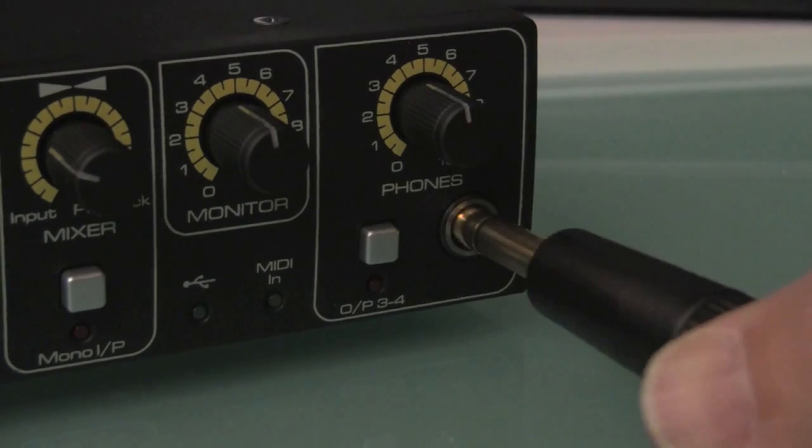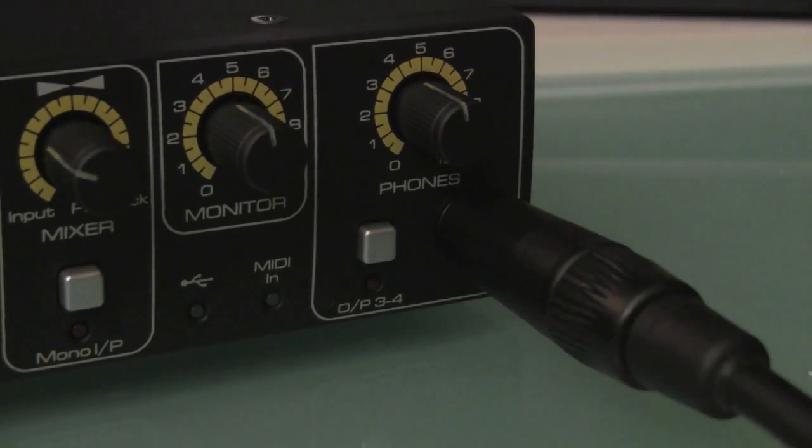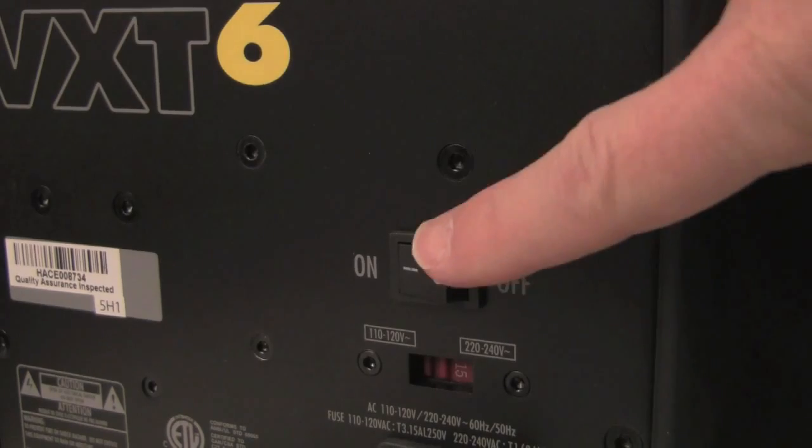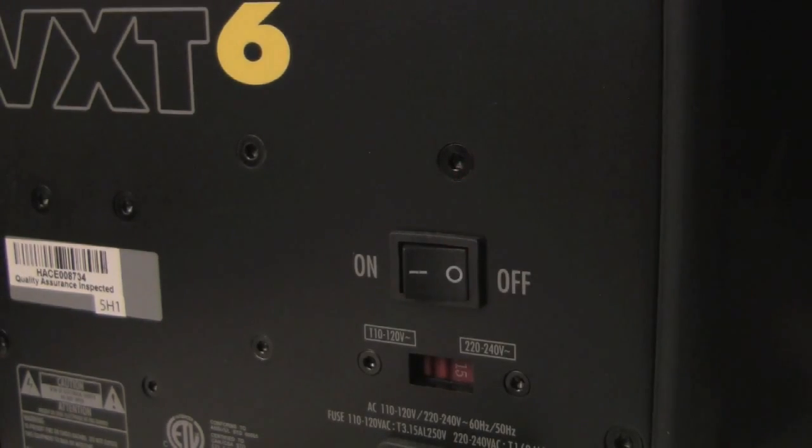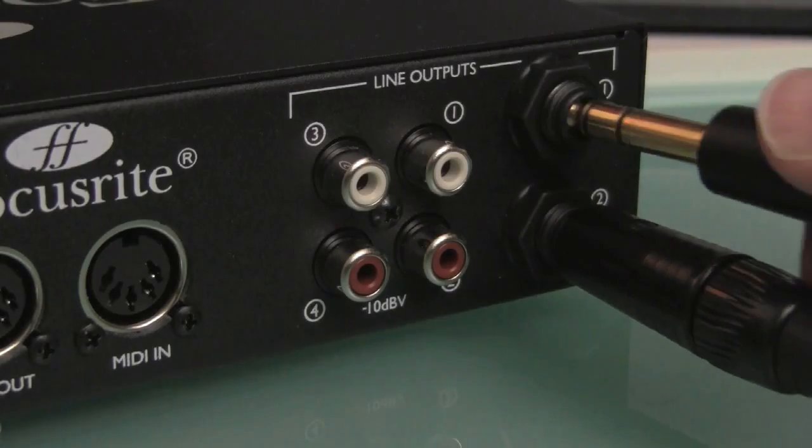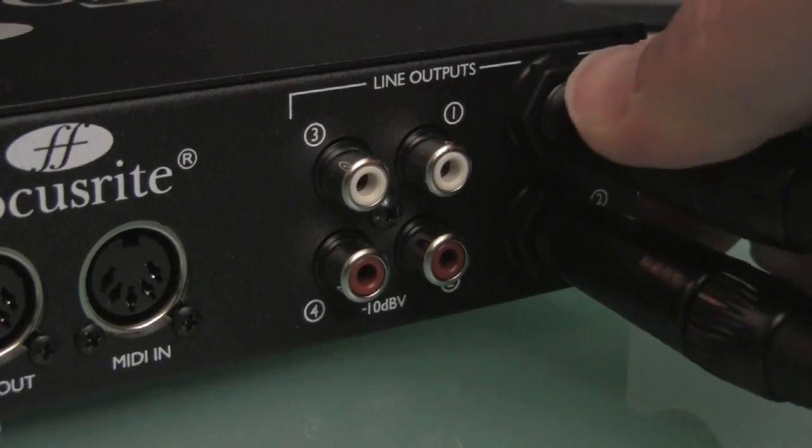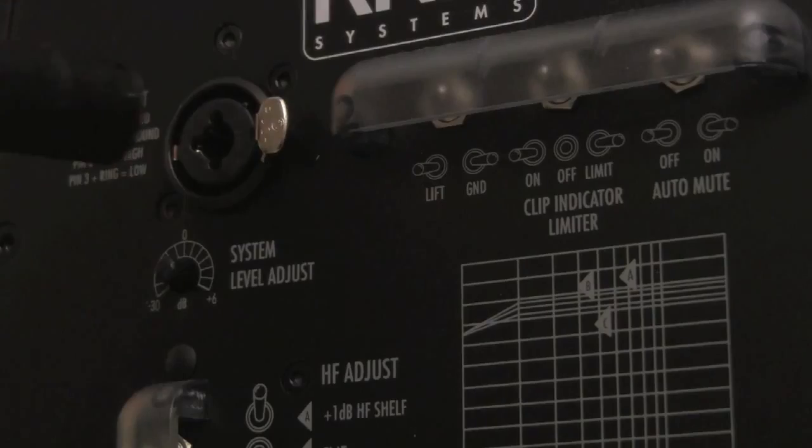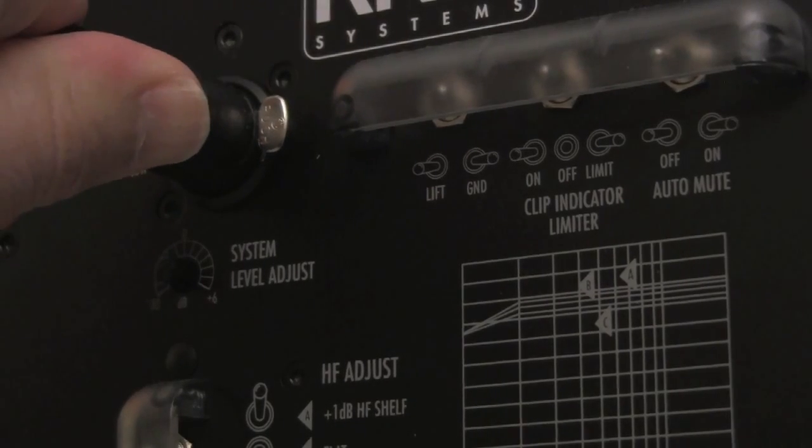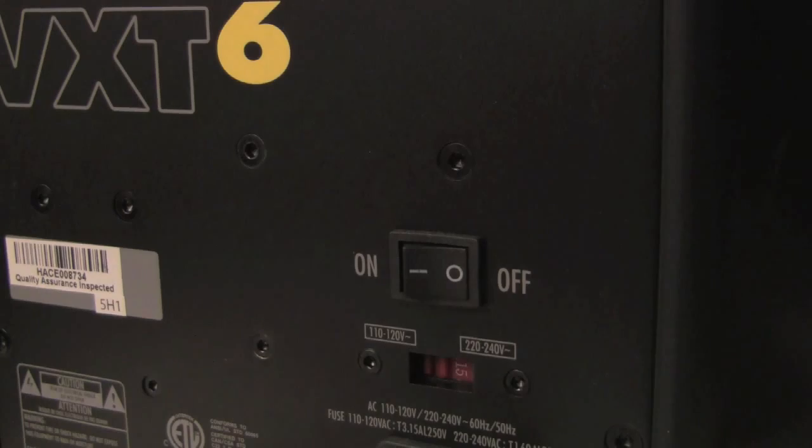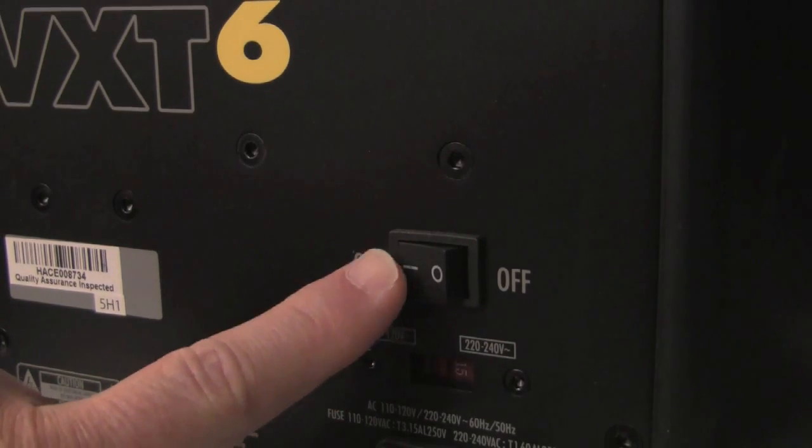Now plug your headphones into your interface's headphone port, and make sure your speakers are turned off before the following connections are made. Plug the outputs of your audio interface into the inputs on your speakers. It should be safe to turn your speakers on.